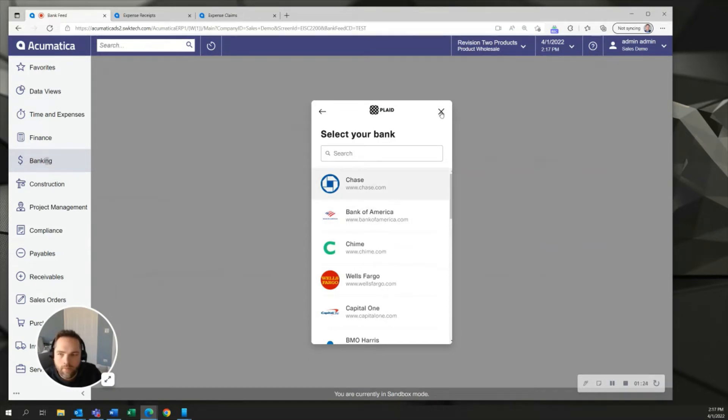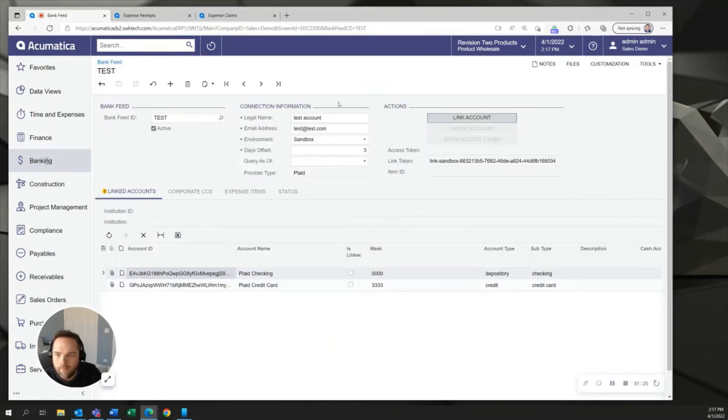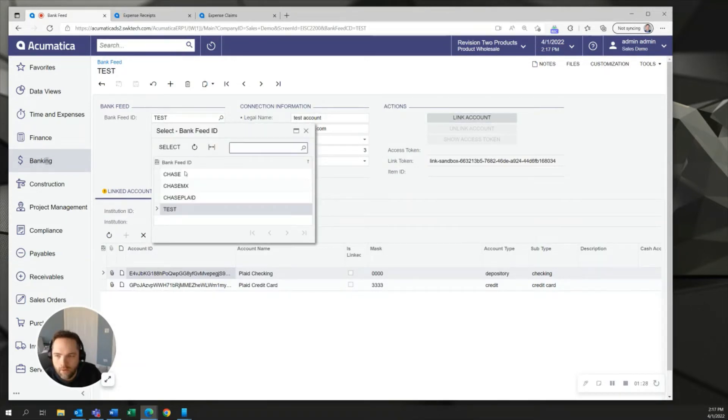I've already done that for a bank so I'll skip this one here and switch gears over to the Chase account that I've set up.